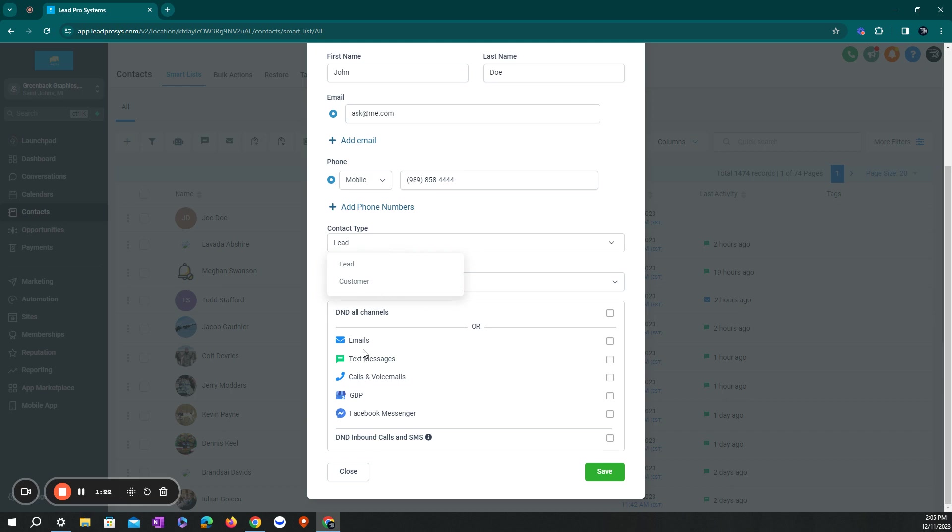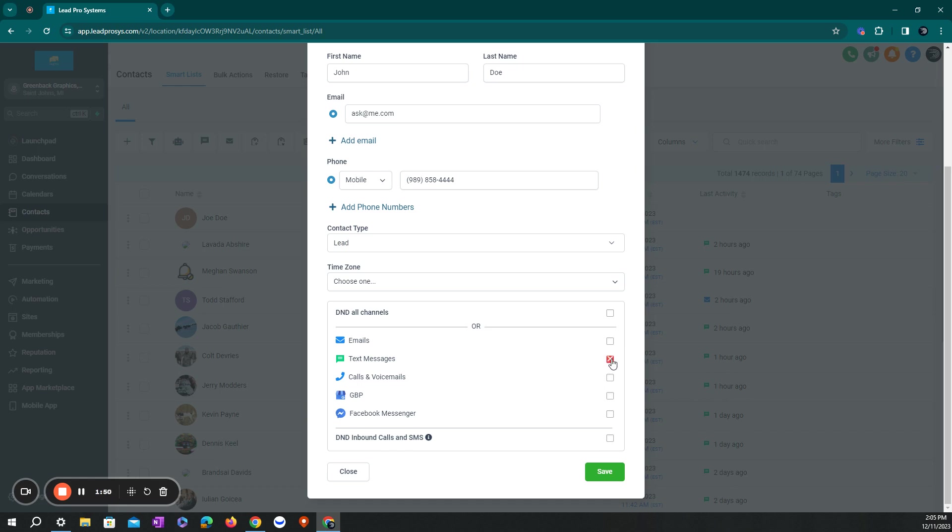If the customer has chosen not to be text messaged or emailed, you can select if they want to be on a do not disturb list. This also works like if you are text messaging them or emailing them and they respond stop to either their email or text, it will automatically mark this off for them in the system so that next time you run a campaign, say it's a text message one, and they're in a workflow, they would not be contacted.